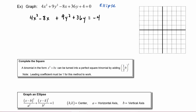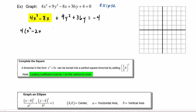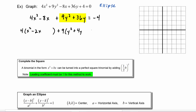We know that in order to complete the square we need the leading coefficients to equal 1. So from the x terms let's factor out a 4, and we will have x squared minus 2x — leaving a little space. From the y terms I will factor out a 9, and we will have y squared plus 4y — leaving a little space — is equal to negative 4.